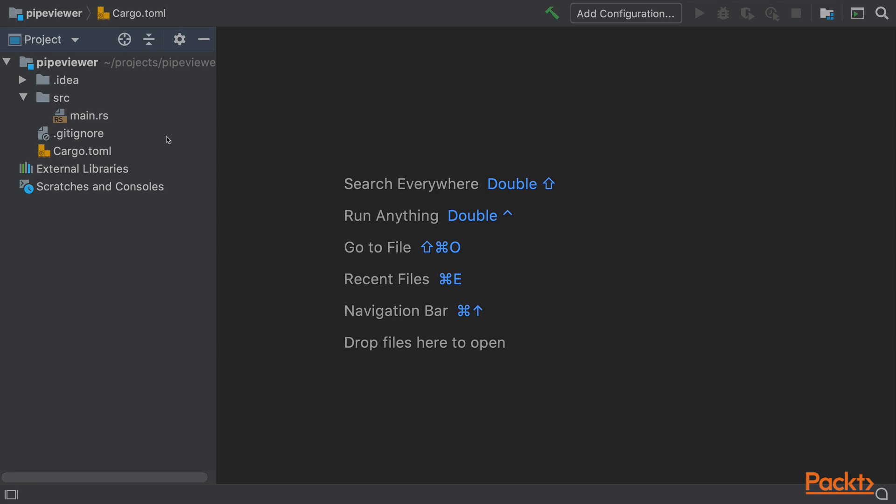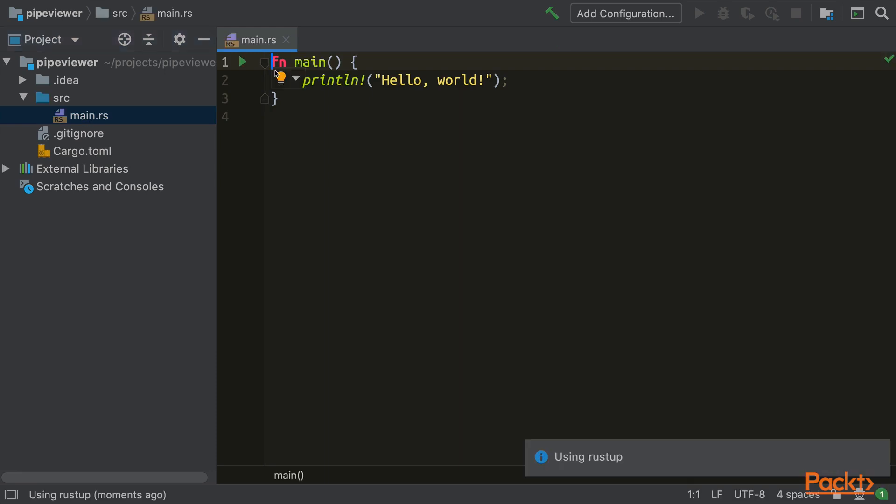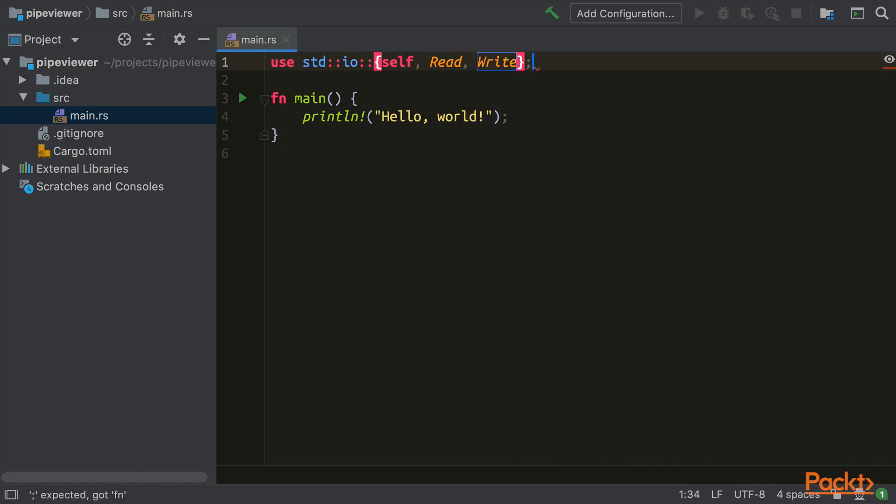Let's go to our project and open up main.rs. The first thing we need to do is to add our use statement. Read and write are traits that need to be in scope so we can use the methods they define. Self is there so that we import I.O. itself. Why? Because in Idiomatic Rust you access functions through their parent module, and we need to use the Standard In and Standard Out functions from the I.O. module.